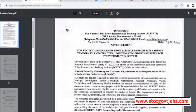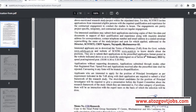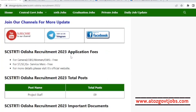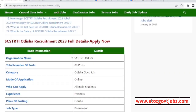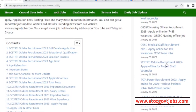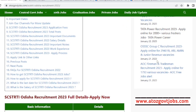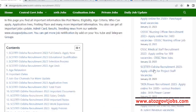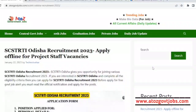We have information about SCSTRTI, which stands for Schedule Caste and Schedule Tribal Research and Training Institute. This is the qualification notification we are providing to you. The qualification details are outlined here, covering the first class qualification requirements.